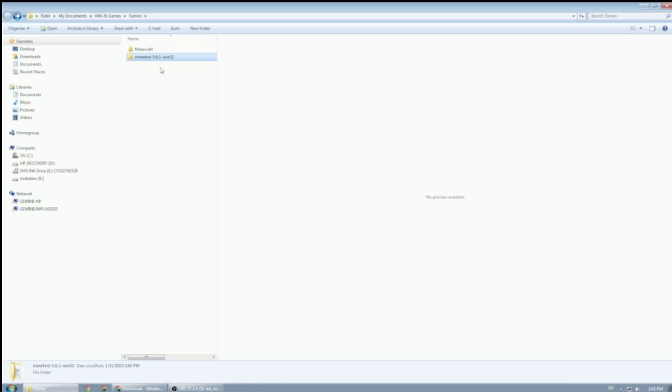Once it's done extracting the files, it takes you straight to the folder that it created. The folder name will differ based on when you download it, because today it's 5.6.1. If you're watching this video months later, the version may be different. Also, my system is Win32; yours may be 64.